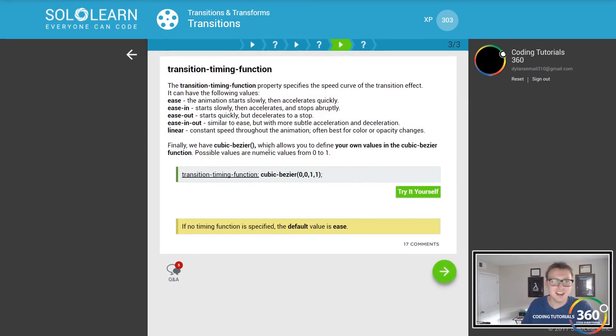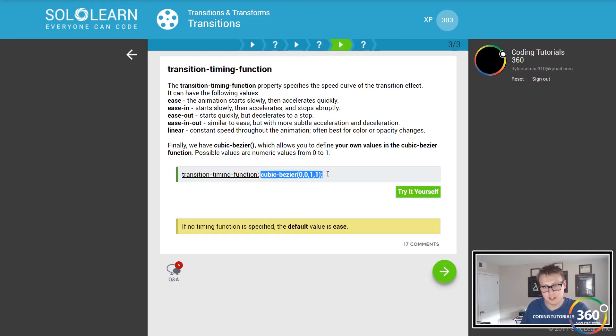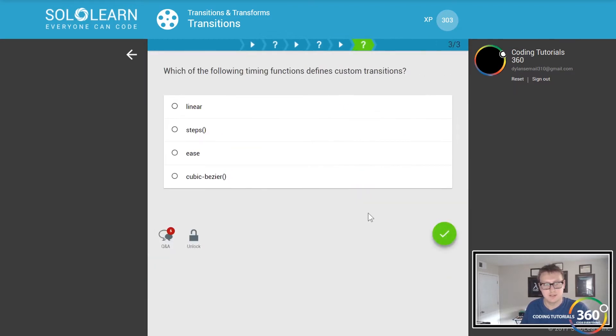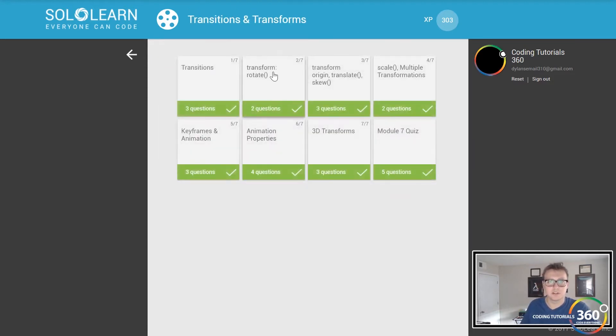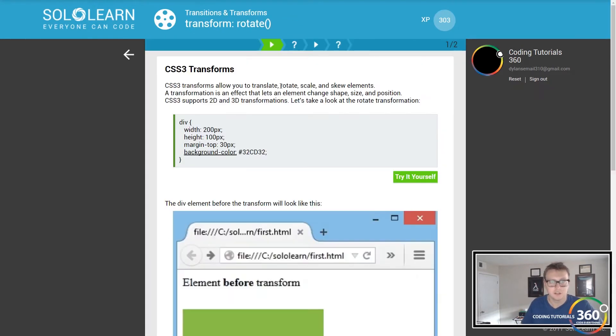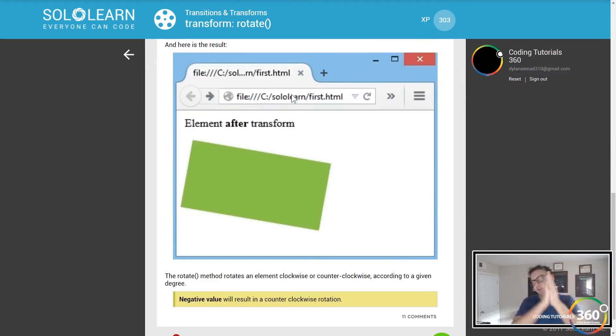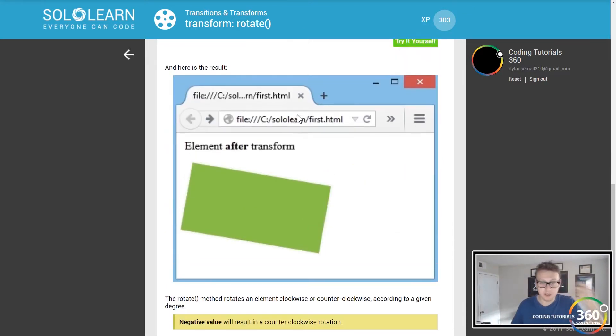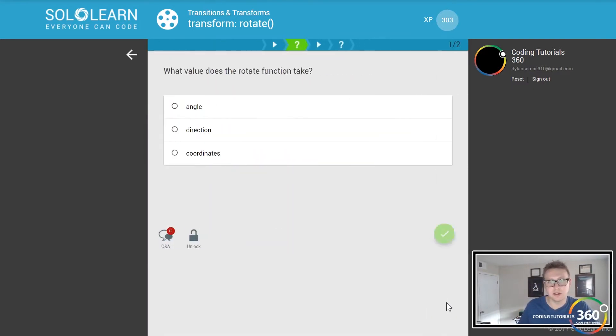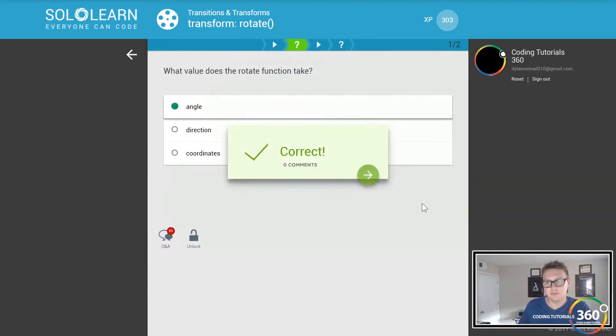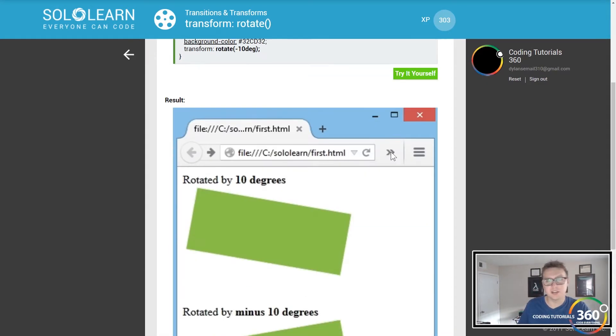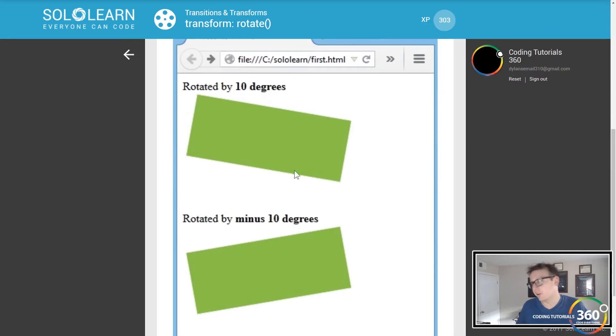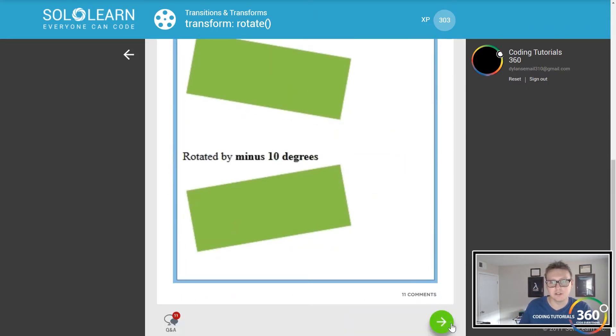You also have ease, ease-in, ease-out, ease-in-and-out, linear, cubic-bezier transition timing functions. Cubic-bezier will be what allows you to set up your own custom functions. Transform and rotate - before we were talking about just going left to right, up to down, but you can also rotate images. You have to put degrees in as well, 10 degrees, so it takes in angles and you can do negative values if you want to go in the opposite direction, just put negative 10 degrees.